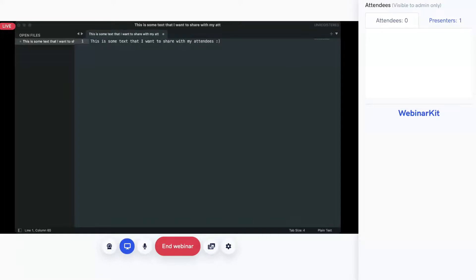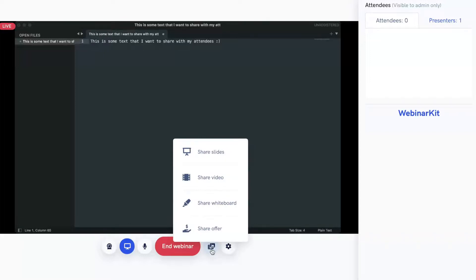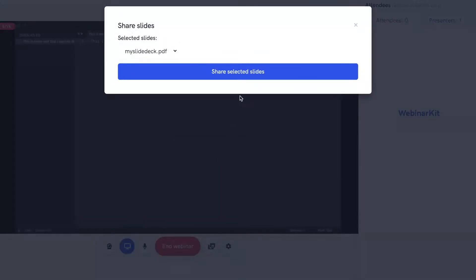I want to share some other brand new features we've added to Webinar Kit Live 2.0. I'm going to select this Share button, and you'll see this brings up brand new options like Share Slides, Share Video, Share Whiteboard, and Share Offer. I'm going to select Share Slides at the top, and you'll see that this brings up a dialogue where I can select a slide deck that I previously uploaded. I'll click this button to load it.